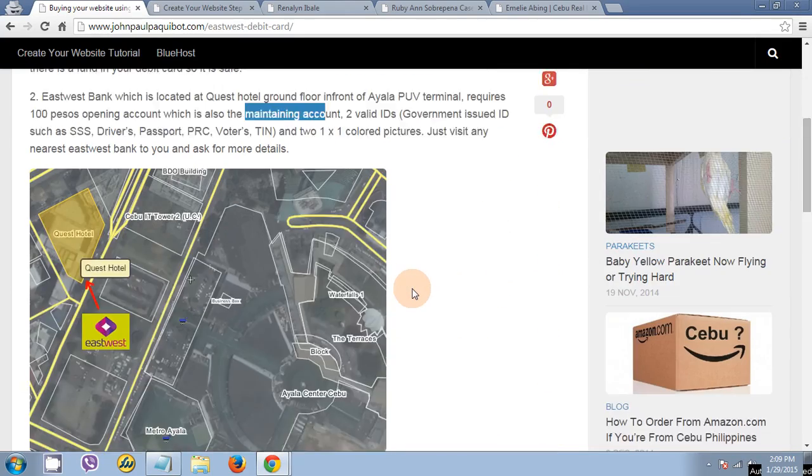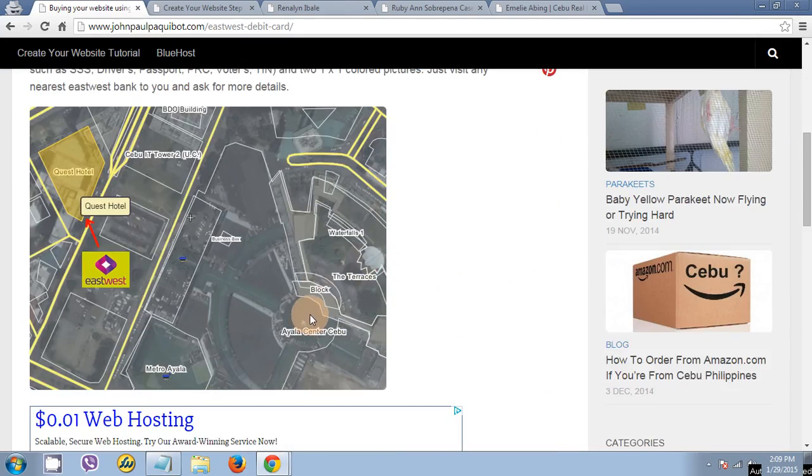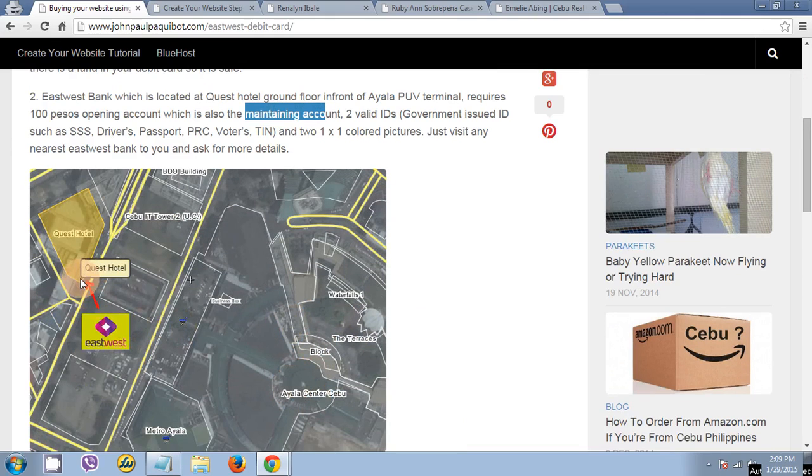If you're in Cebu, this is Ayala Center, and this is East West at the ground floor of Quest Hotel.